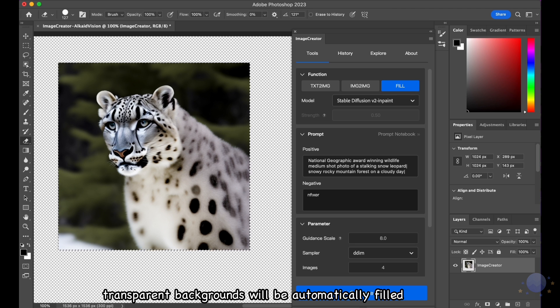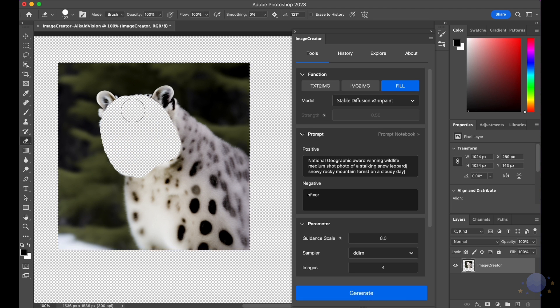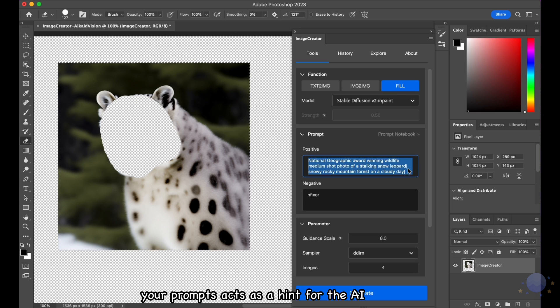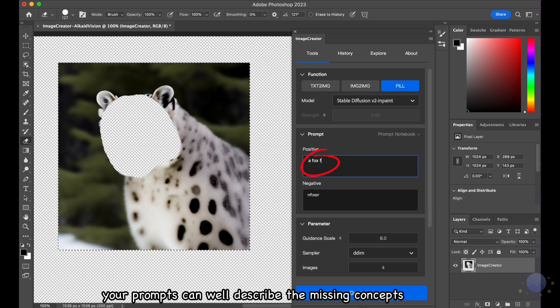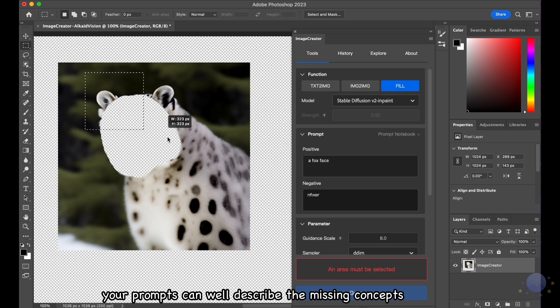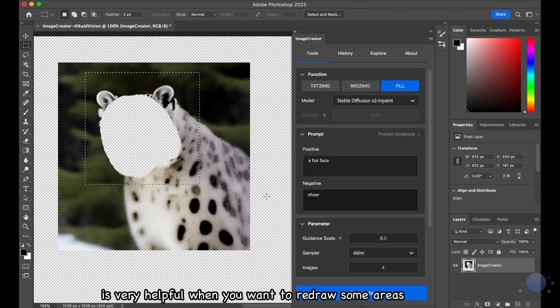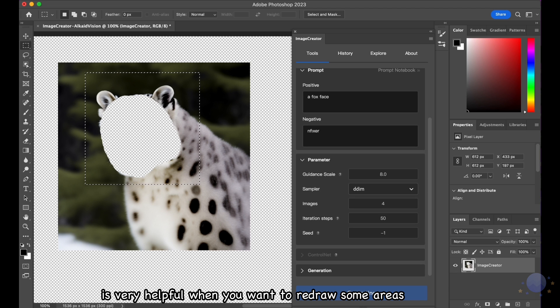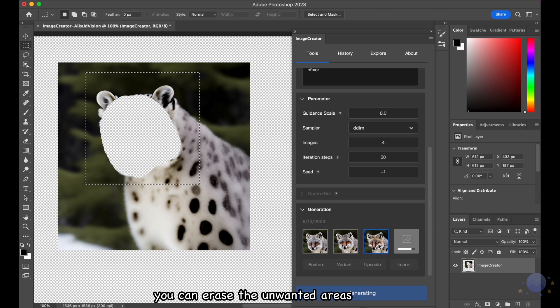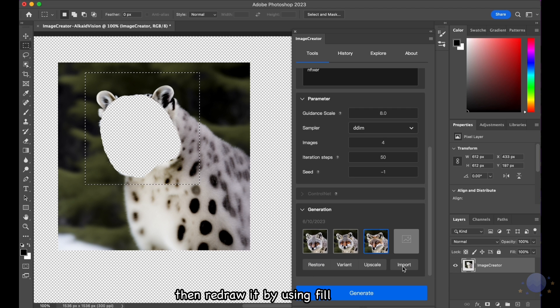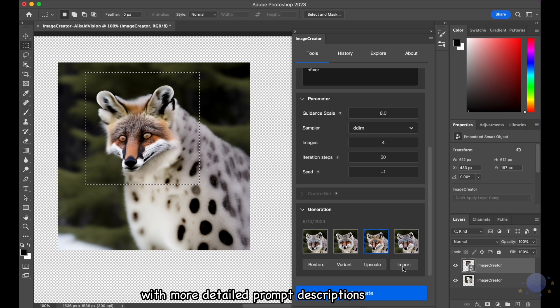Your prompts acts as a hint for the AI to fill these missing areas, so make sure your prompts can well describe the missing concepts to be filled. The Fill function is very helpful when you want to redraw some areas. You can erase the unwanted areas then redraw it by using Fill with more detailed prompt descriptions.